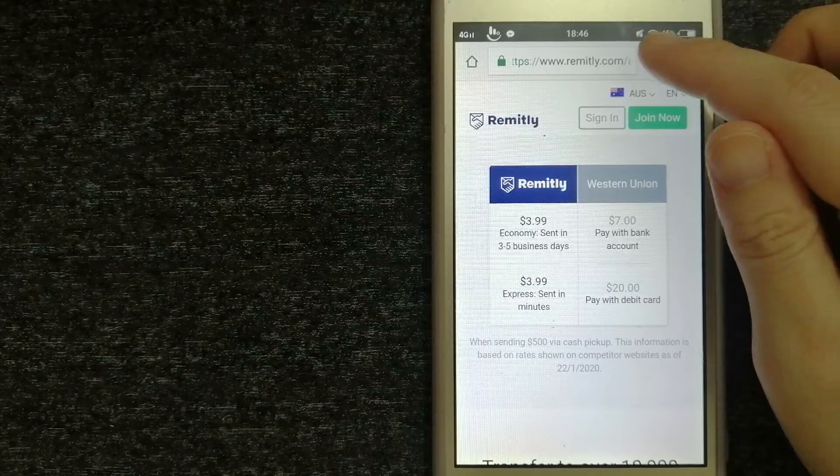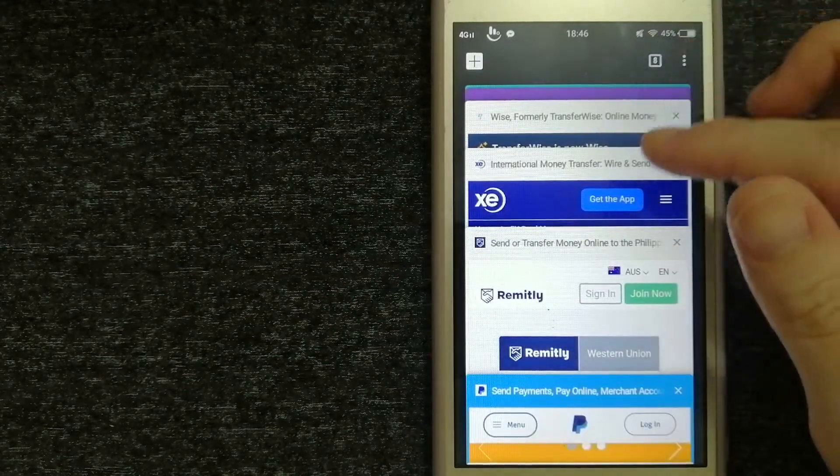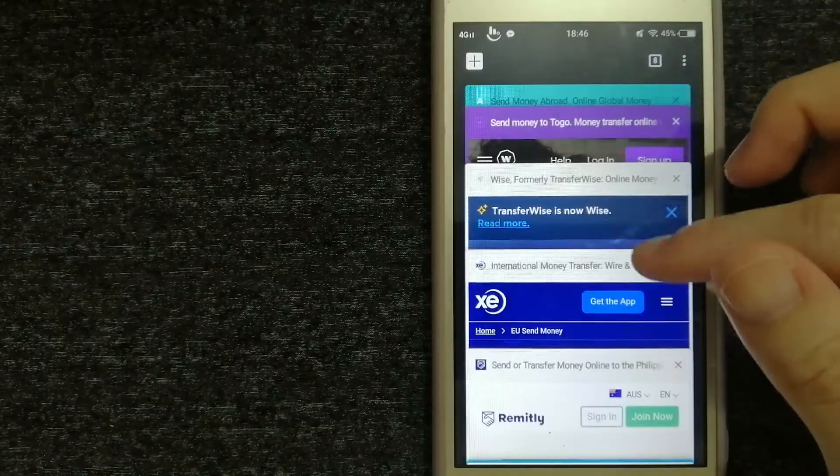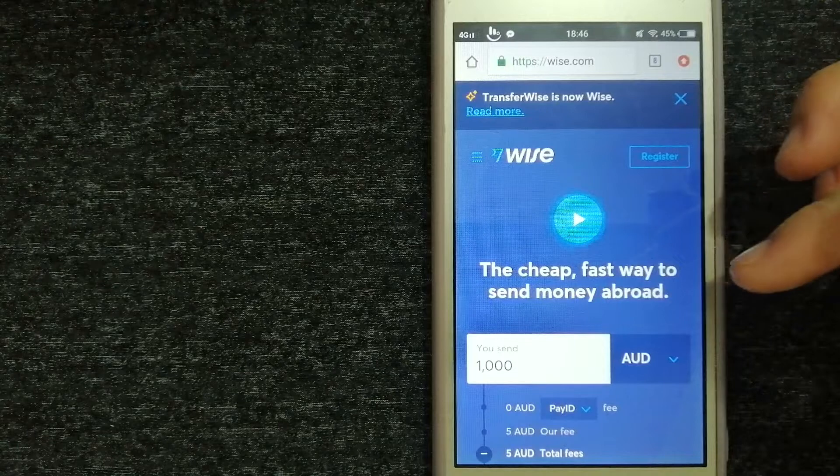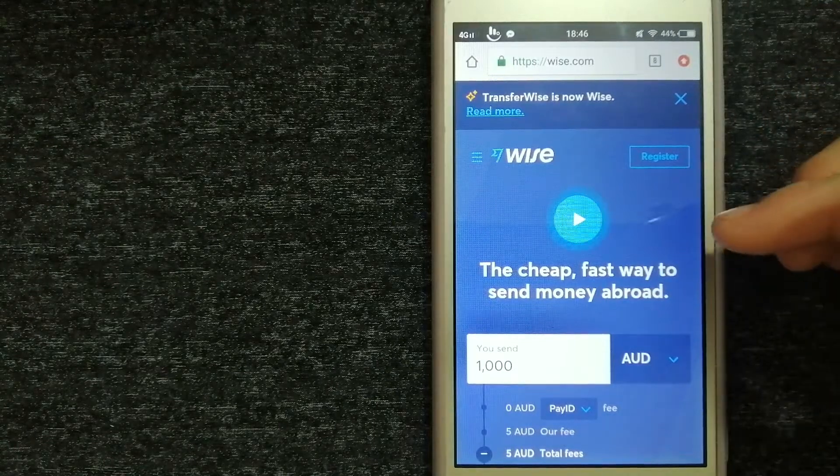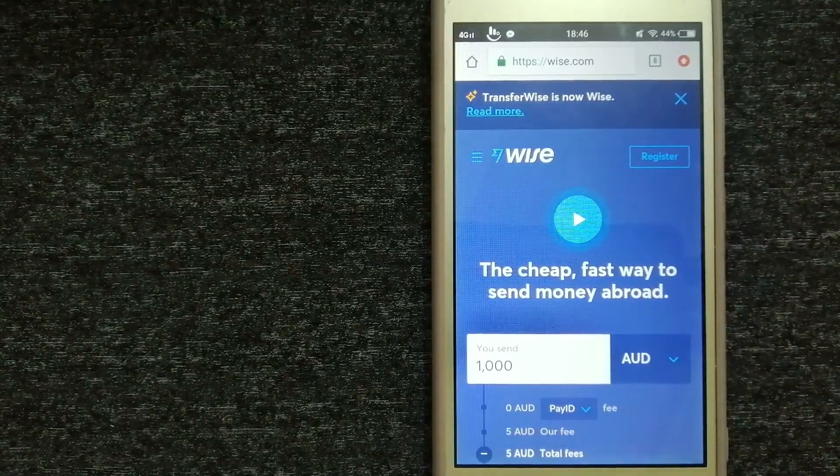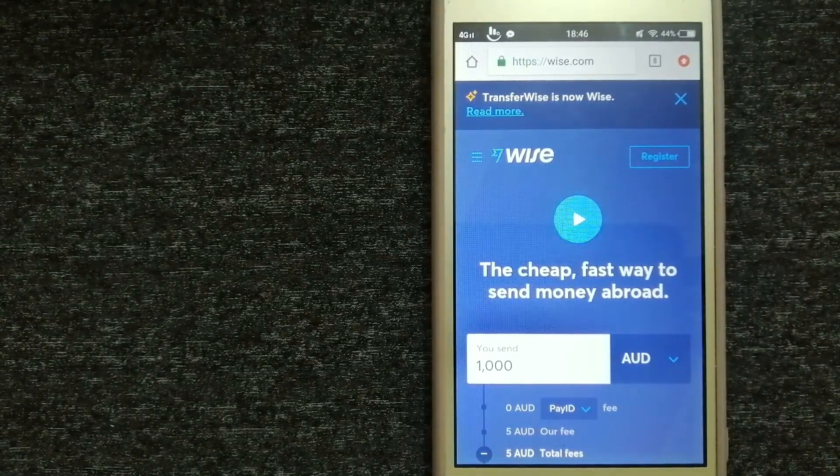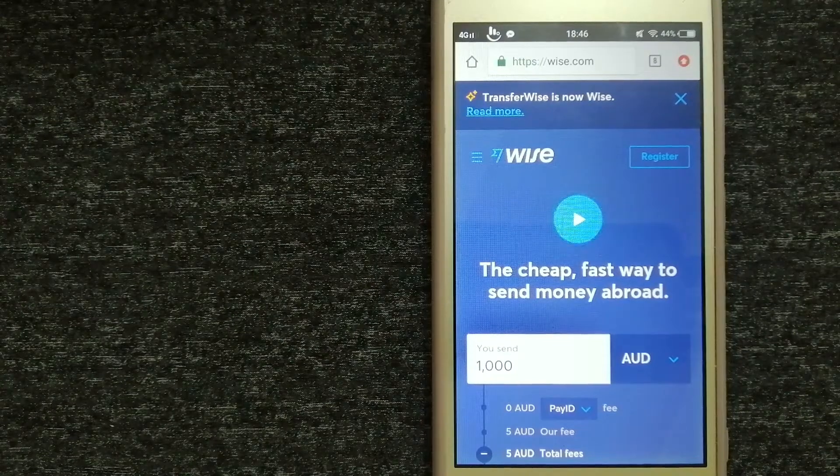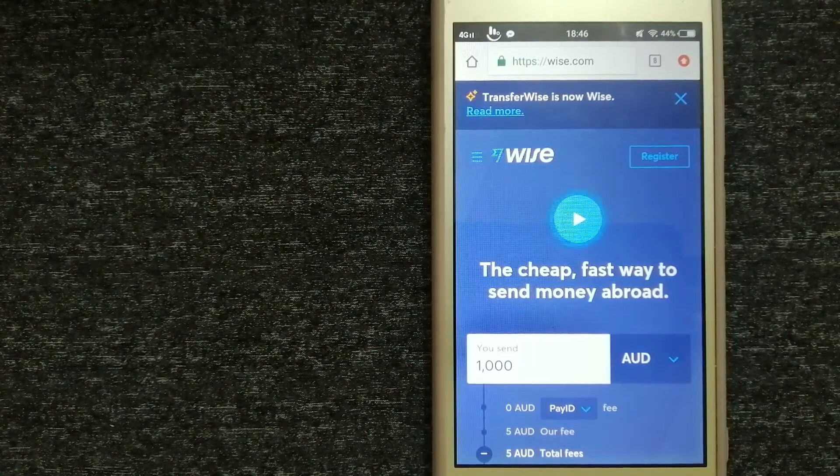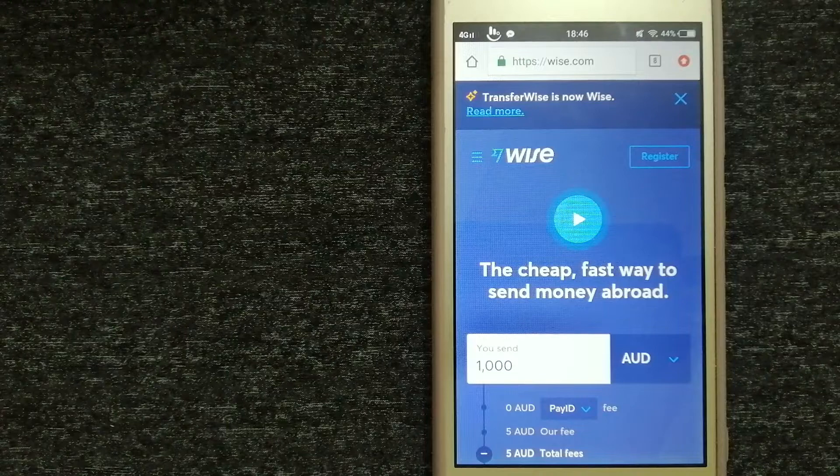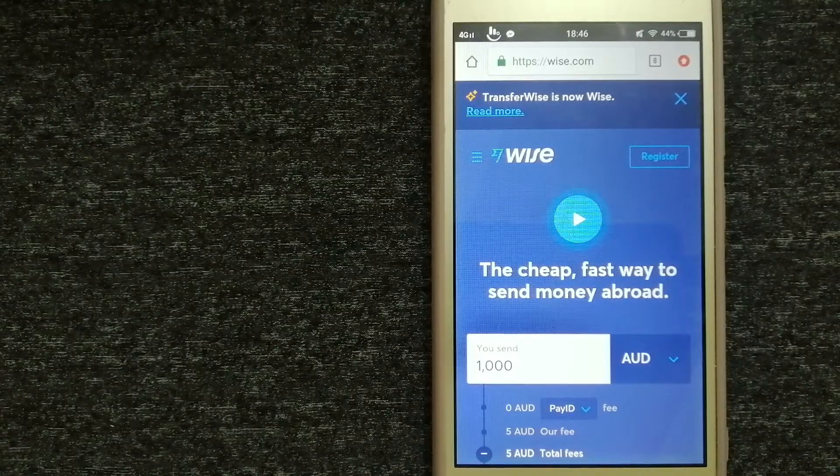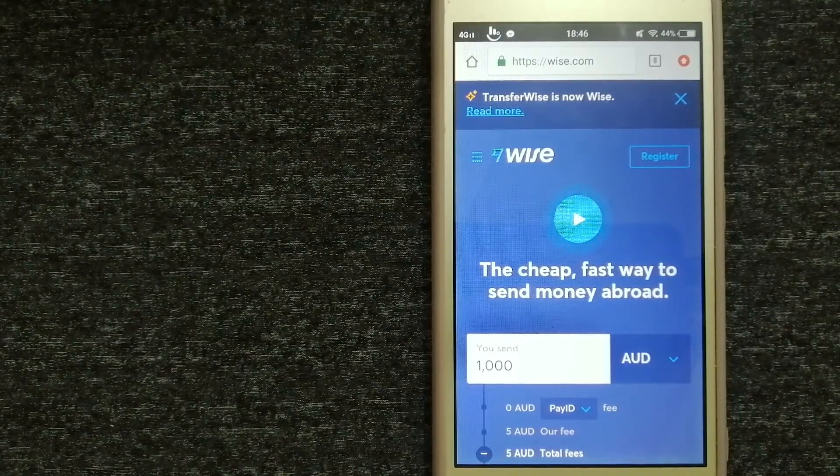Third option is through Wise, formerly known as TransferWise. They are joined by over 10 million people and businesses in more than 170 countries. They have a cheaper and faster money transfer and a debit card to spend worldwide.